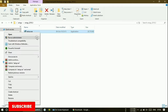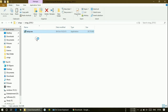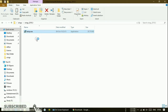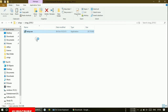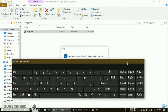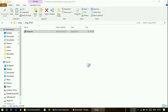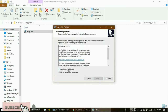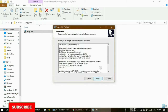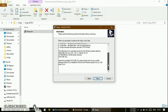Install by clicking 'Run as Administrator'. I am just running it, I am installing. Now the software is being installed. Accept the license agreement, and here they will give you some instructions.